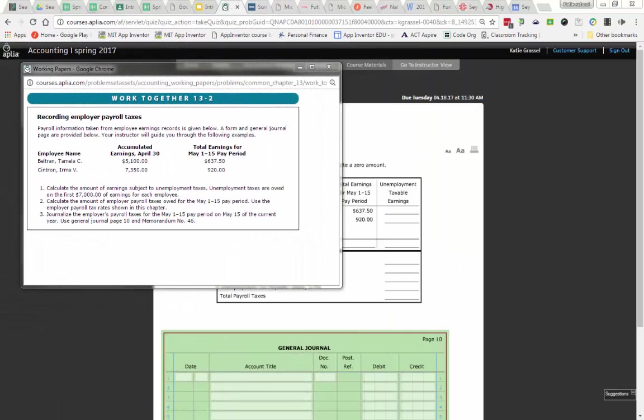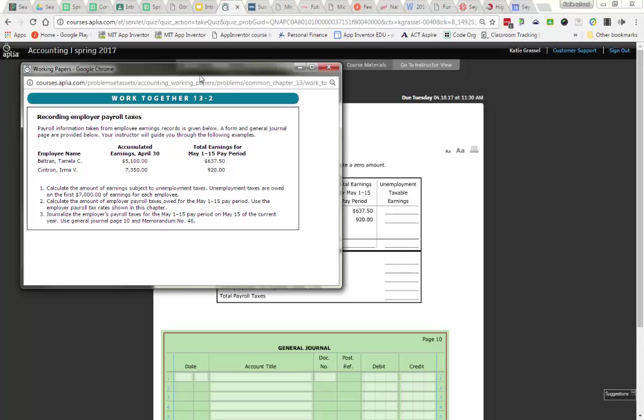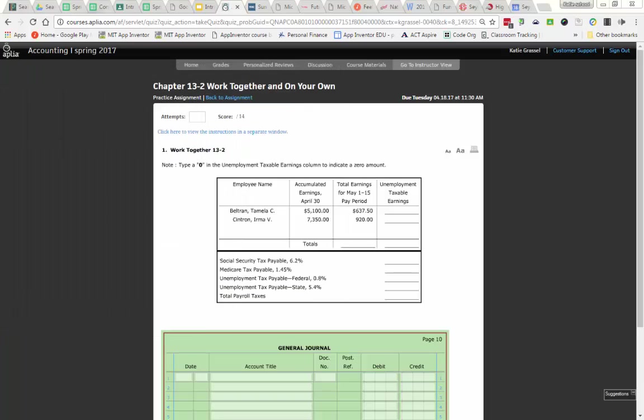Directions for 13-2 say payroll information is given from the employee's records given below. A form and general journal page is provided to guide you through the following examples. So we have two employees that give us our accumulated earnings and then they give us our total earnings for May 1st through 15th payroll. Here in the instruction number one it says calculate the amount of earnings subject to unemployment taxes. The tax base for unemployment is $7,000 like Olivia said before. So here's what we need to do.